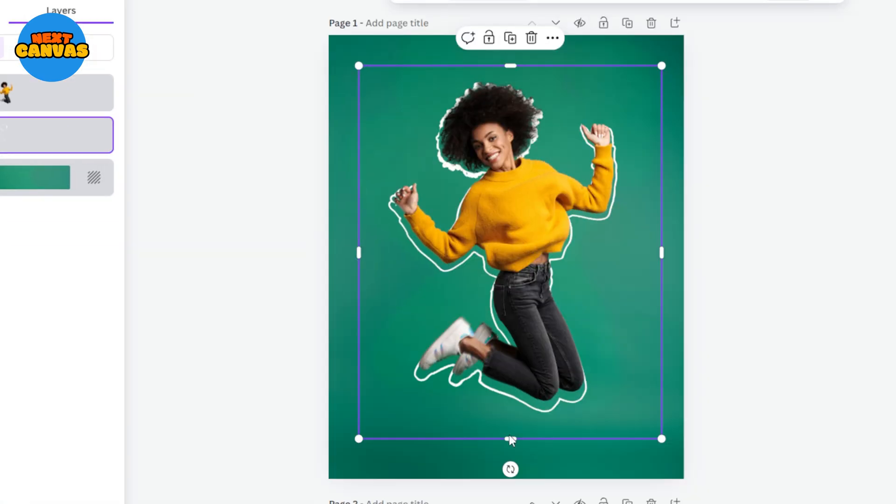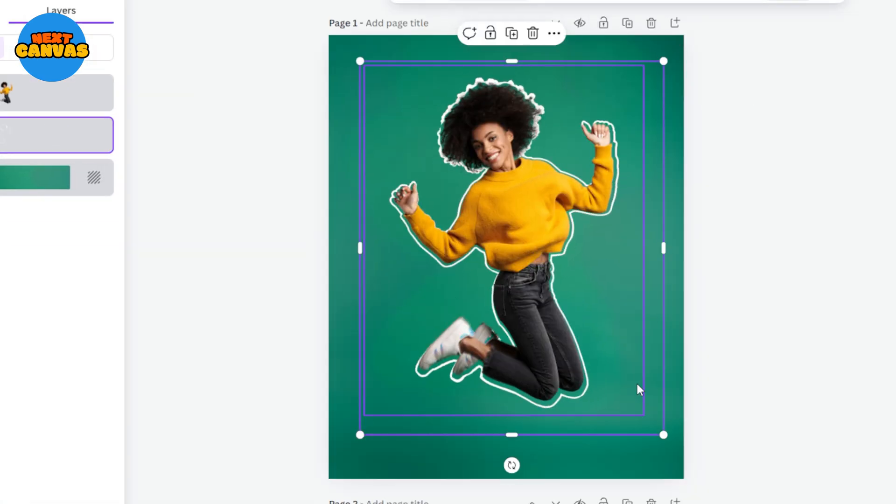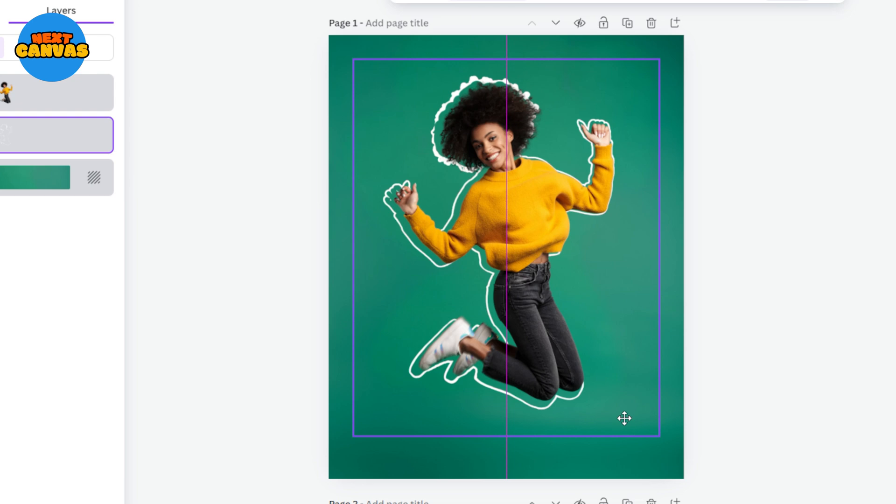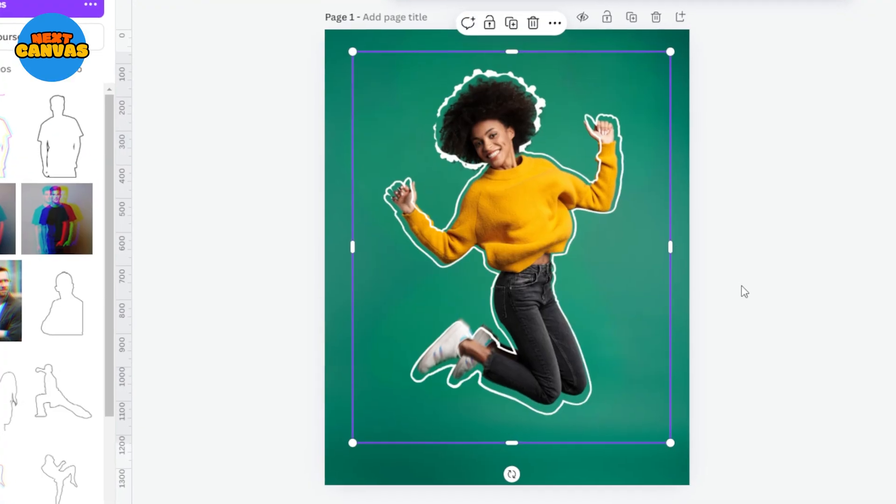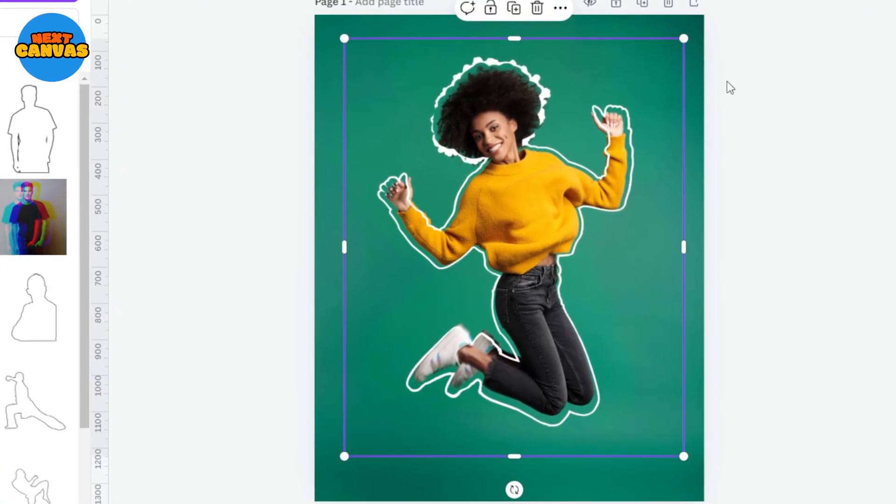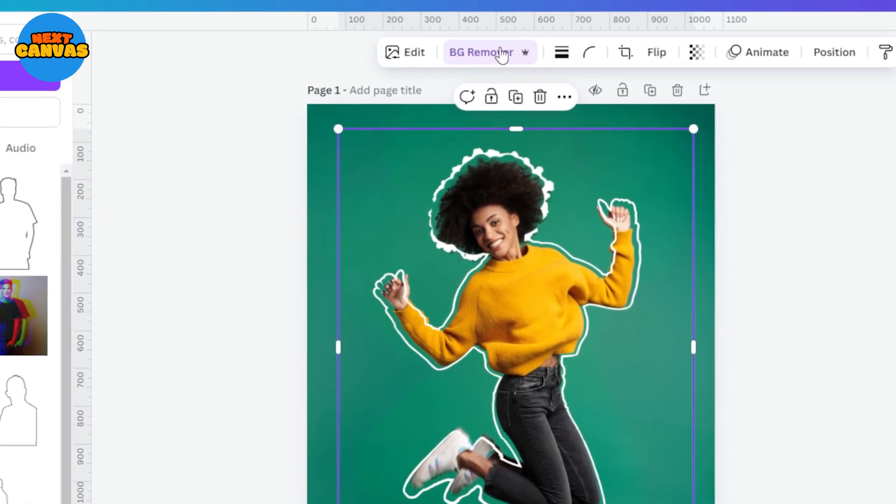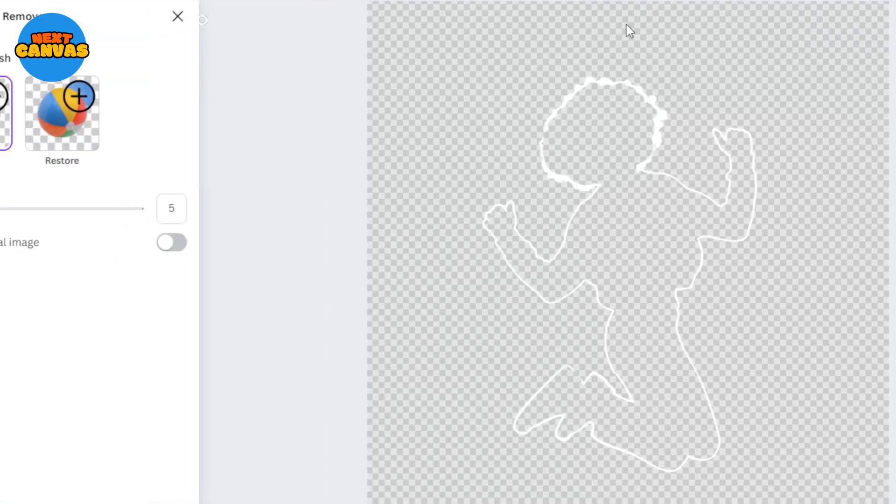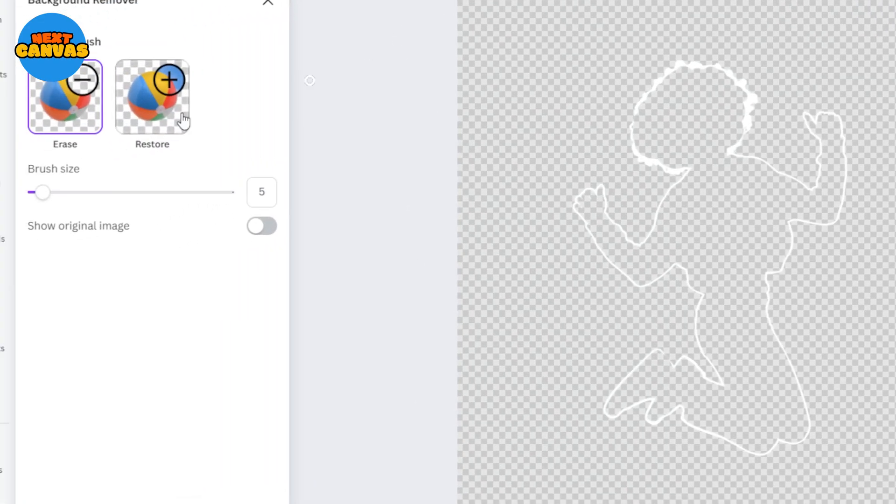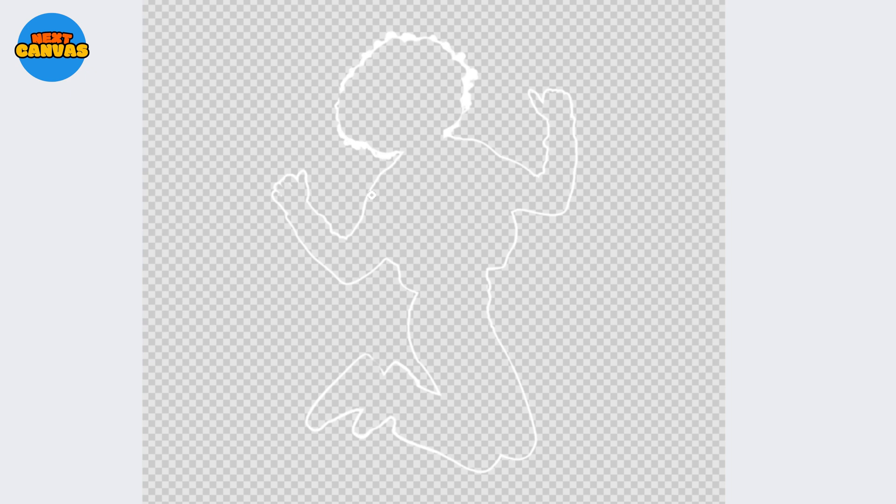Adjust its placement. Once you are happy with your placement you can either use it this way or you can do one more thing. Select the outline and click background remover. Choose erase option and reduce the brush size and simply erase few parts of the outline.